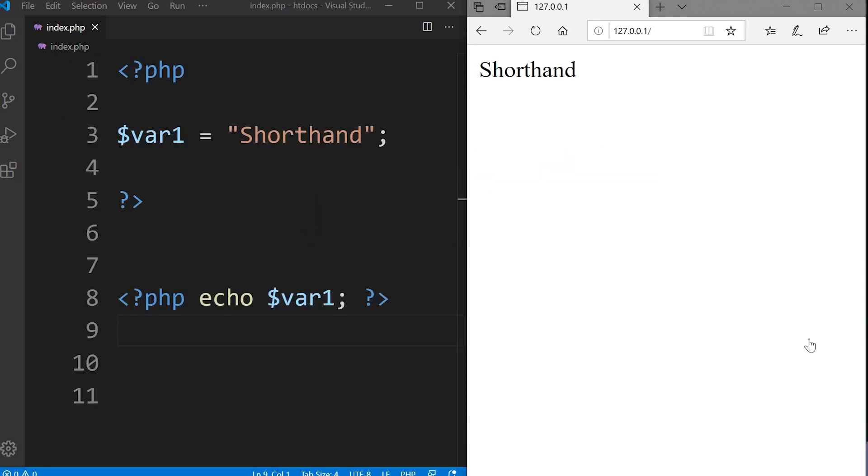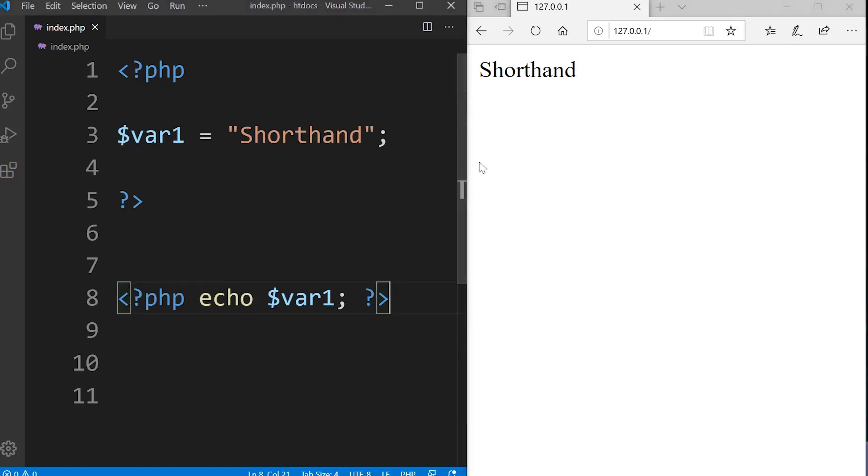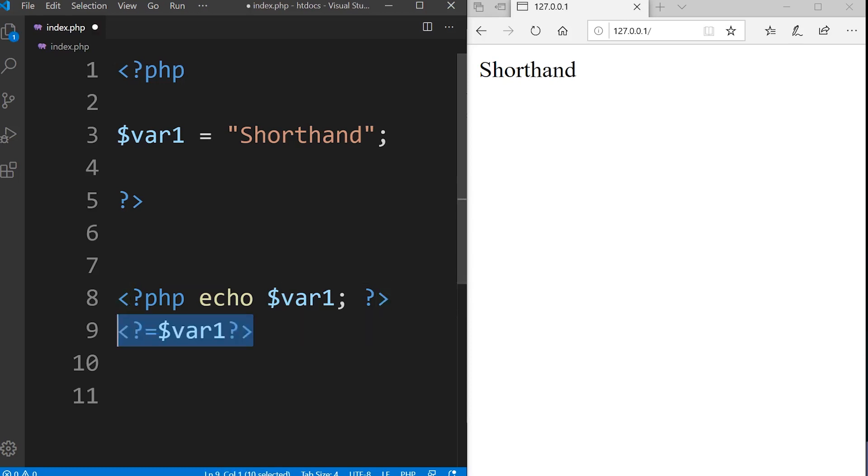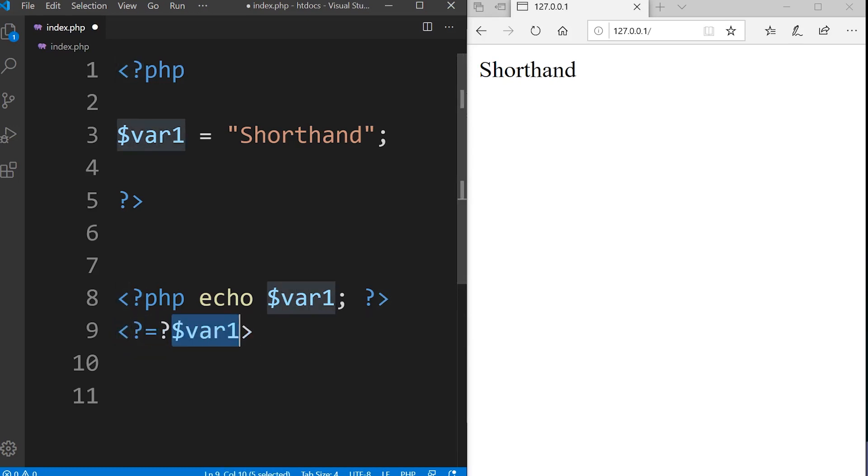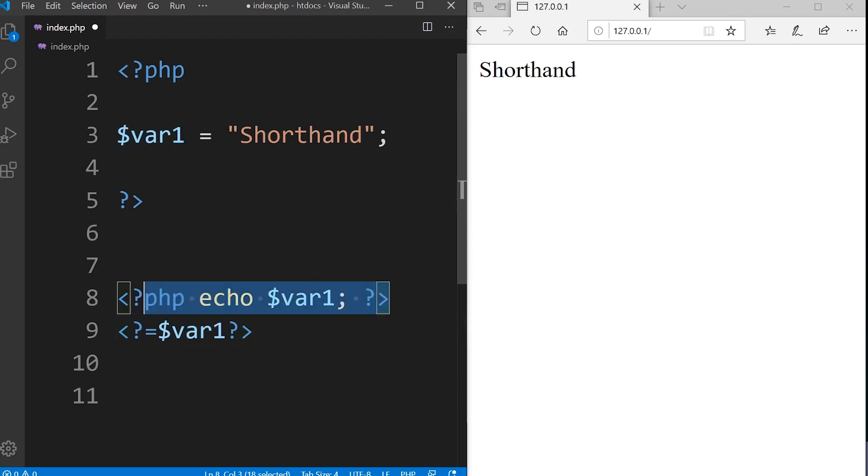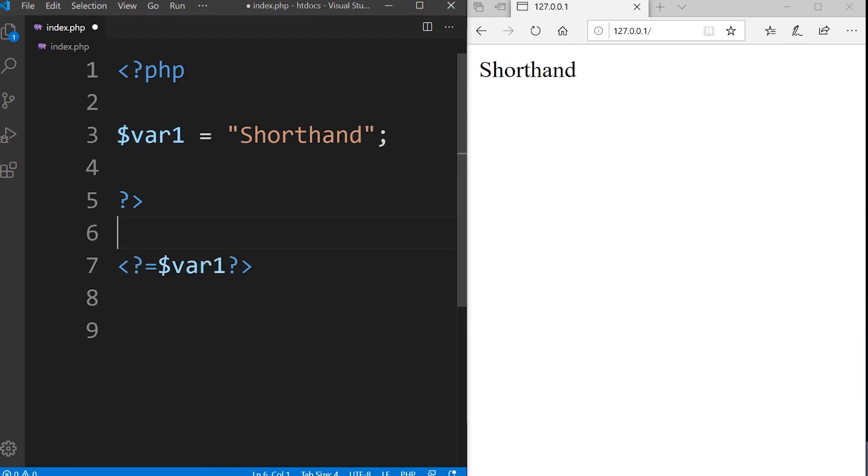A shorthand notation is available for echo. Take this example: I set up a variable and then I echo it out. Instead of having to write echo, we can just write the delimiter open and then equals and then the variable or the string and then the closing of the delimiter. This would print out exactly the same thing. That's only with echo.